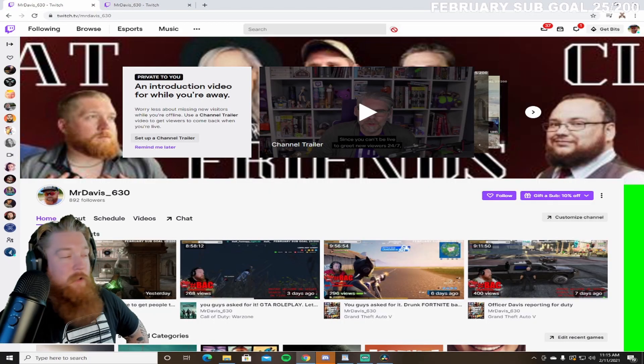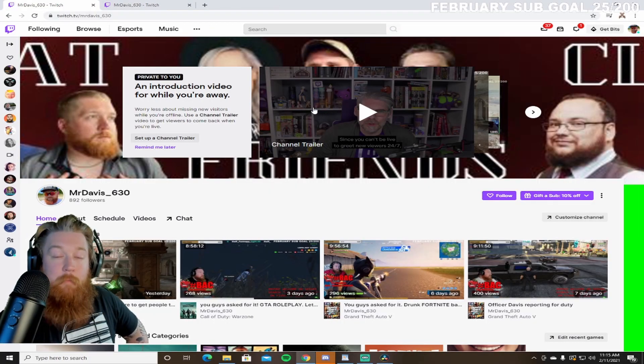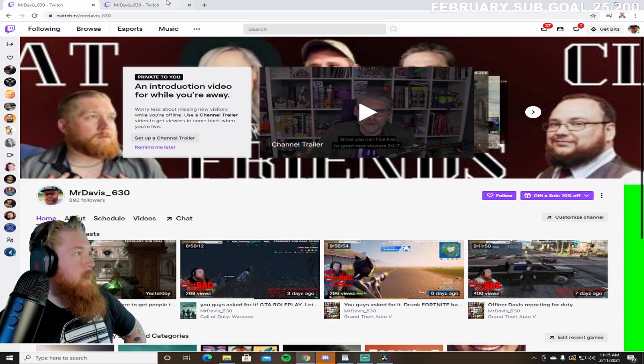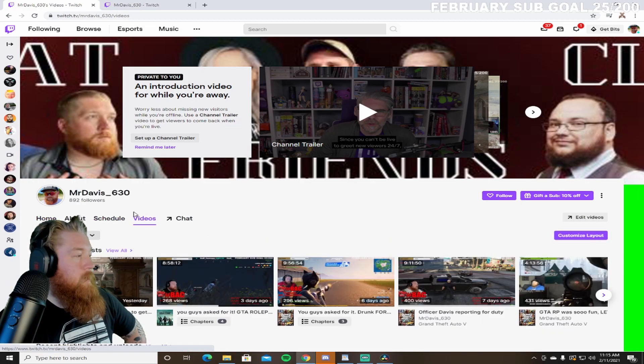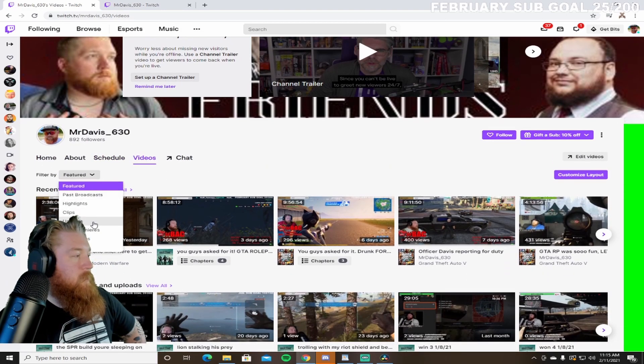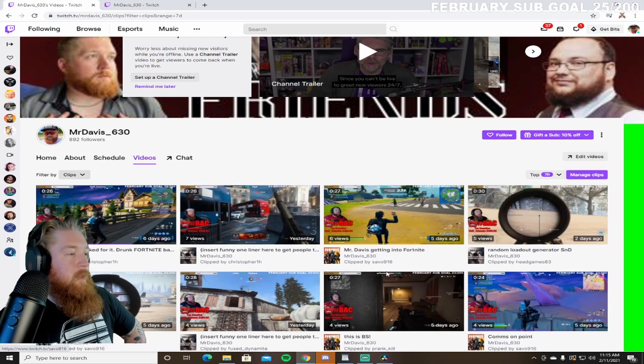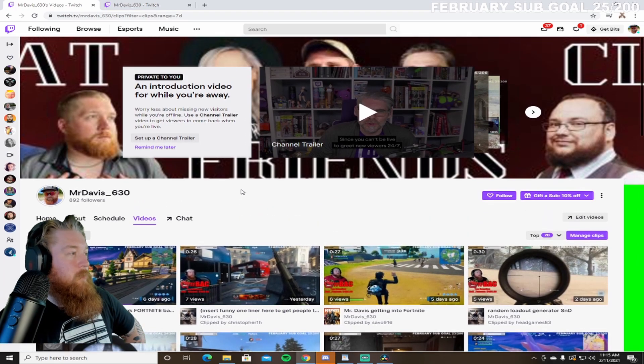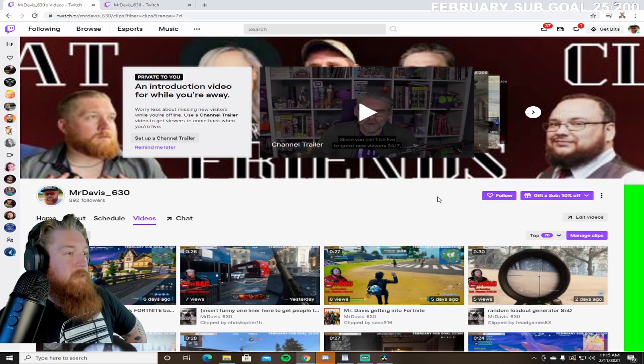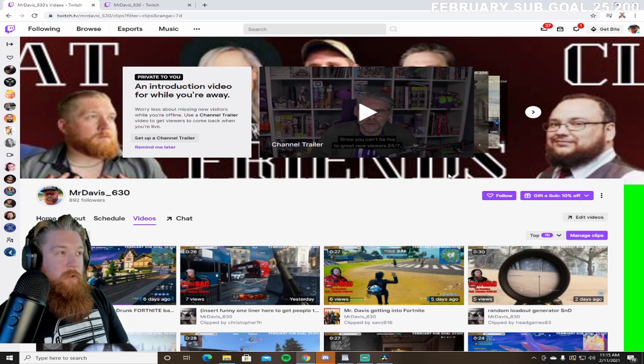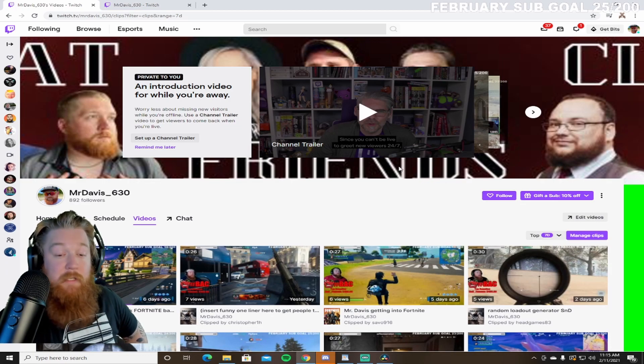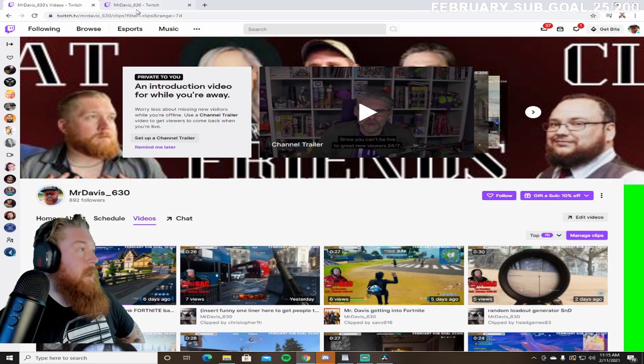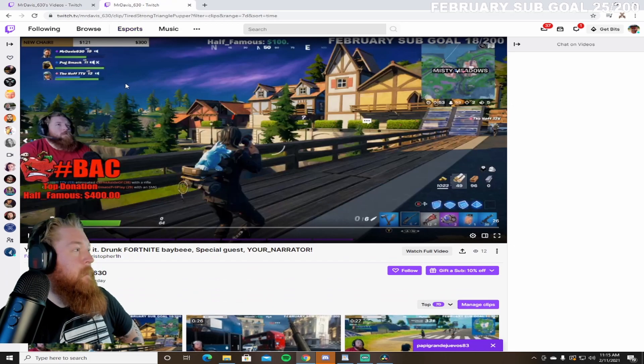So step one is downloading the clip that we want to our computer. So I'm on my Twitch channel here. I've already got my clip pulled up. If you need to find yours, you'll click on Videos, click on Featured, click on Clips there. Here's all the clips that have been saved by you or viewers in your Twitch videos.